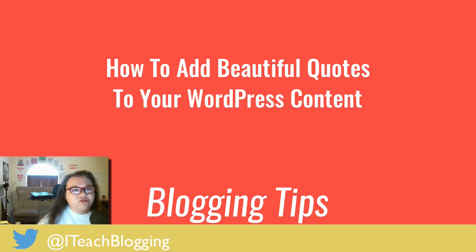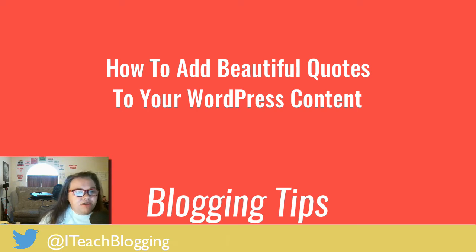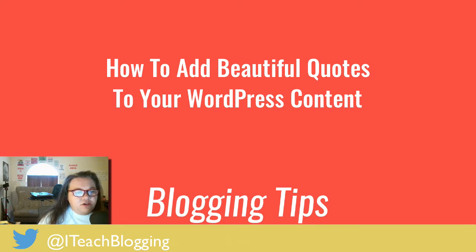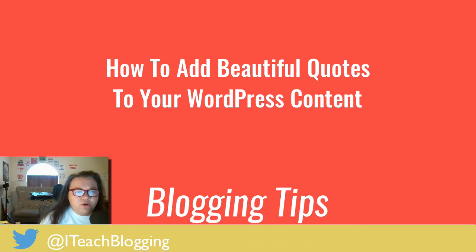Thrive Content Builder is a WordPress plugin that I use to make content pretty. You can create landing pages, but you can also edit existing pages and blog posts. I load all of my blog posts with Thrive Content Builder.